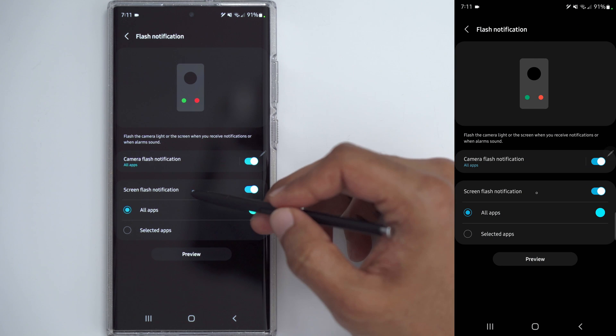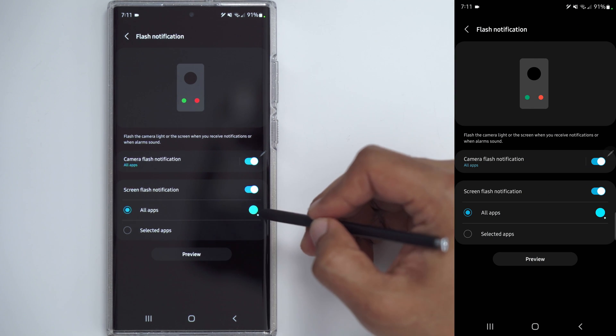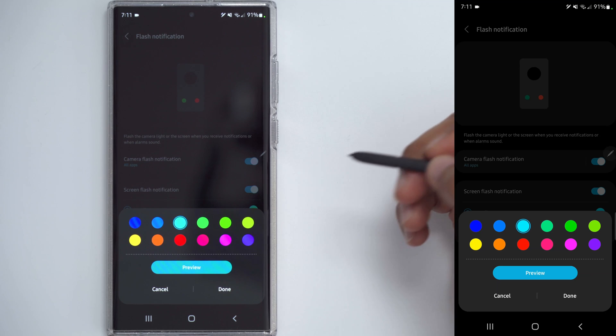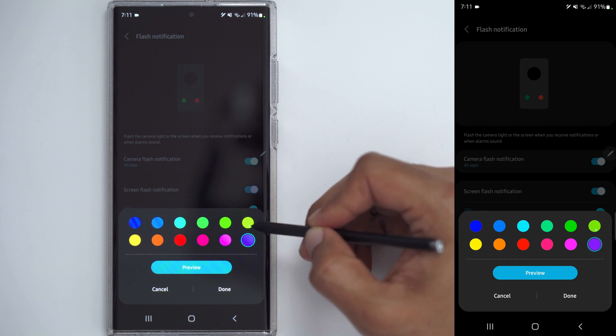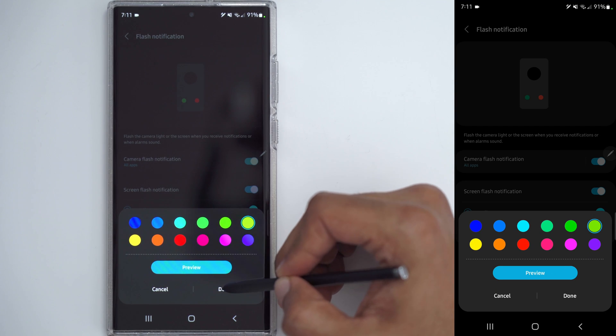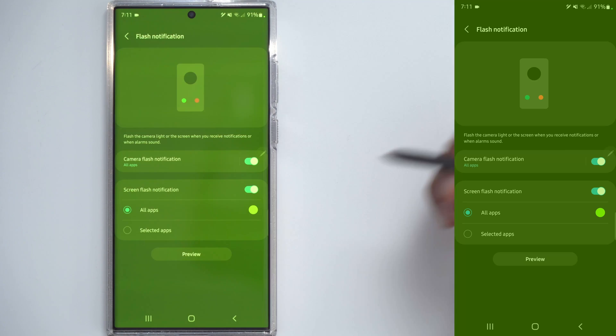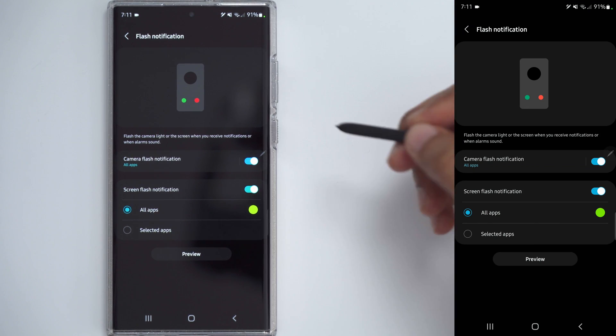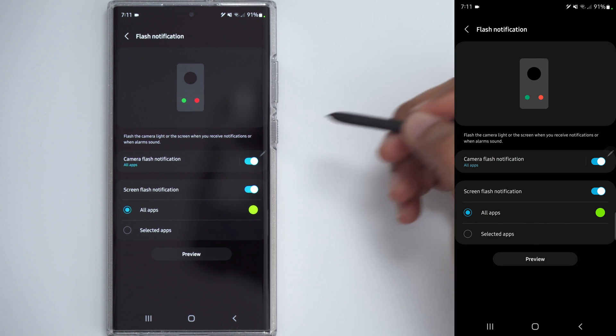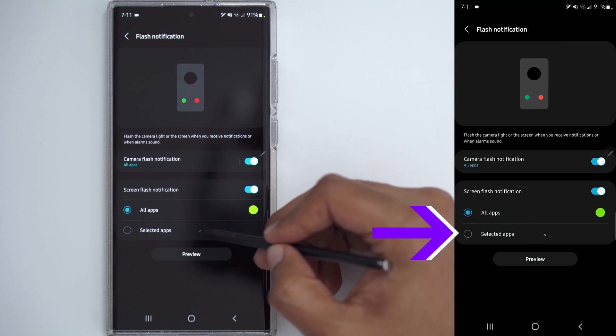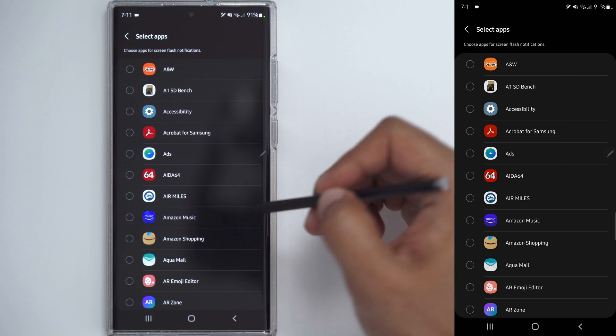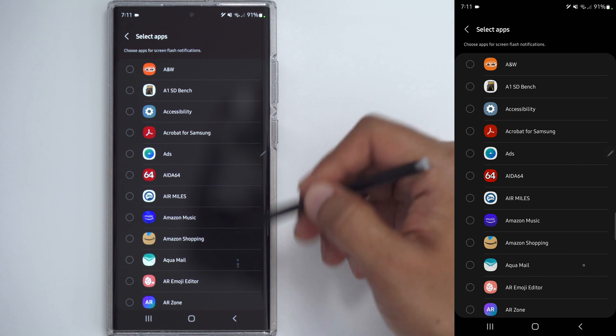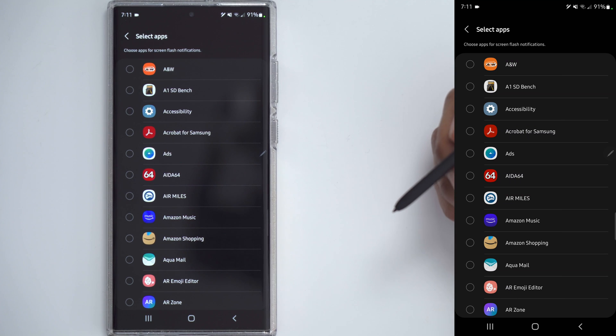You may have also noticed that Screen Flash Notification is on, and you can do that by clicking that, and you can change the color that you want the screen to flash. So if I pick Green, Done, and I click Preview, every time I get a notification, my screen is going to have that green, and it's going to flash the light. So you can pick whichever one of these you want, and you can also pick which app that you want. So if I click on Selected Apps, I can pick which app that I want that to be enabled for, if there's any app that's more important than the other.